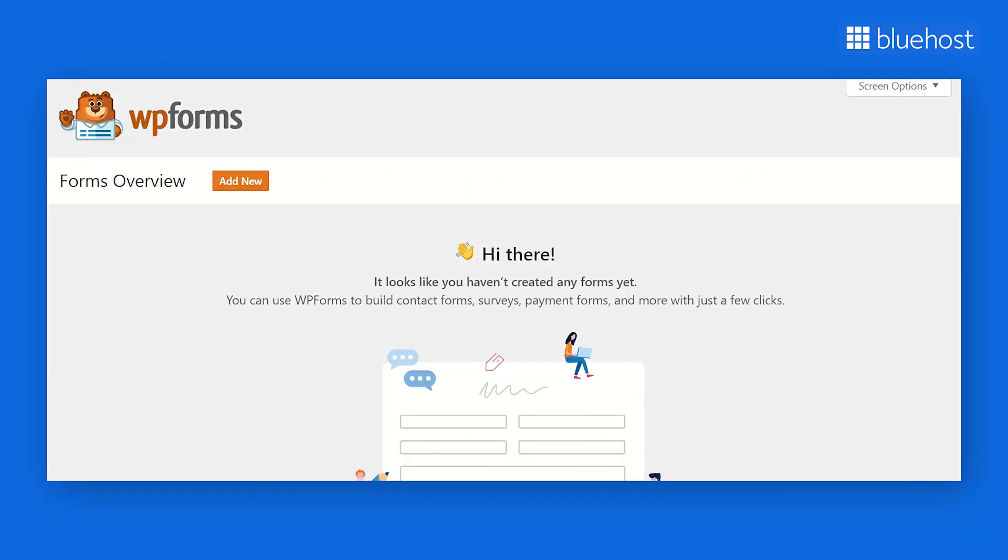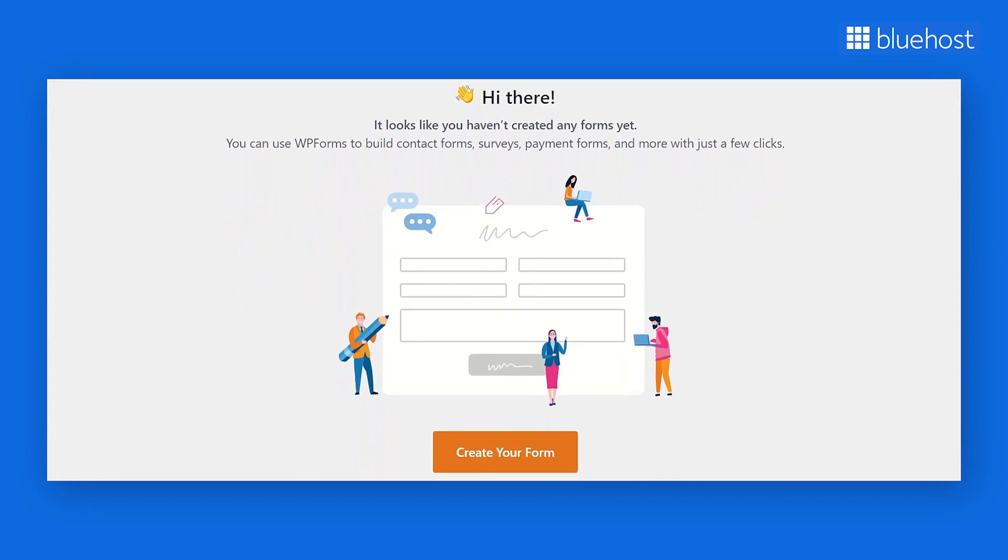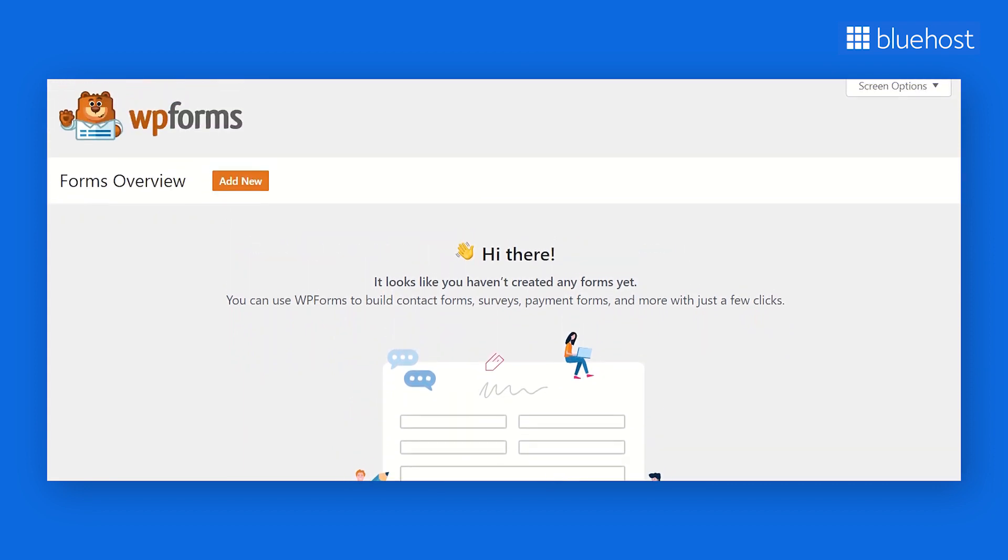To facilitate easy contact between visitors and your business, you can install WPForms, the premier WordPress form plugin.